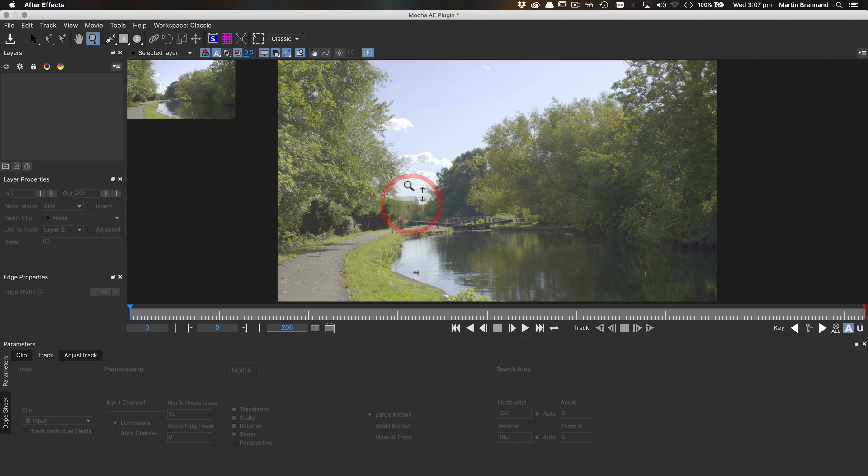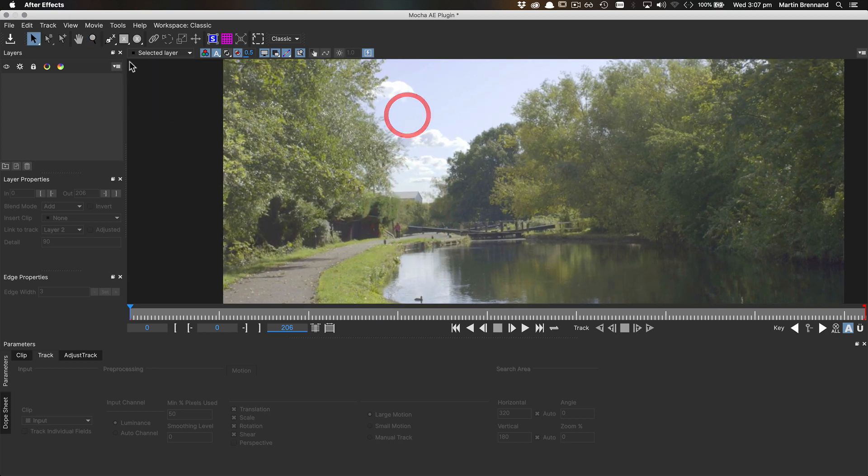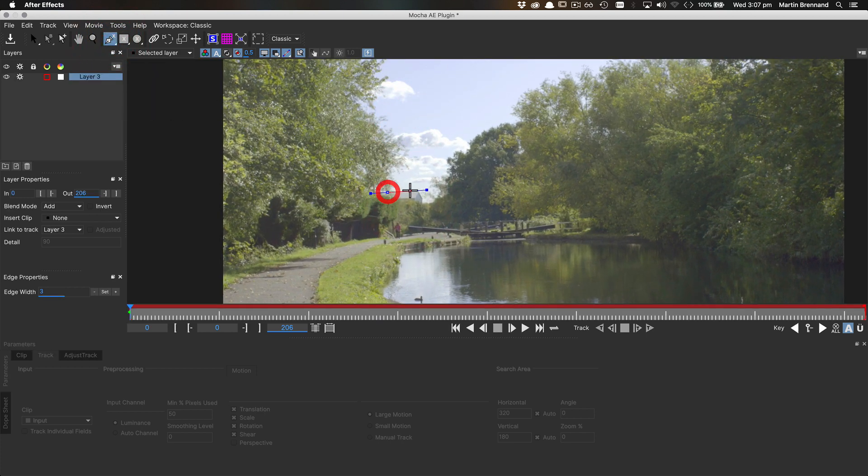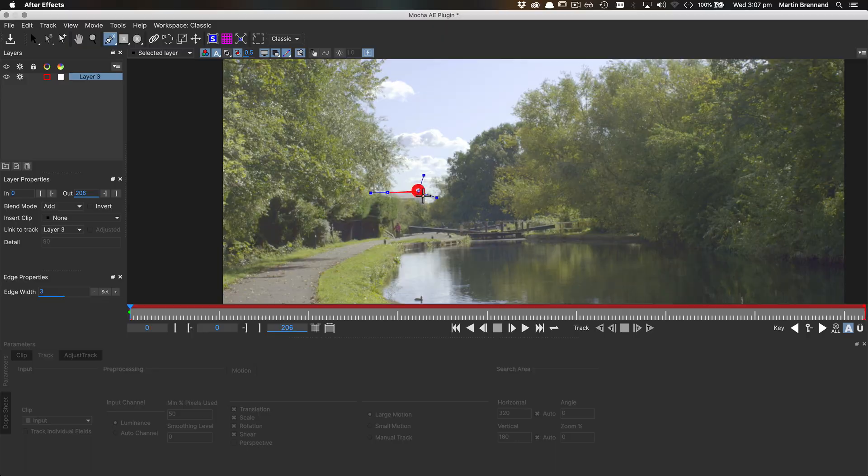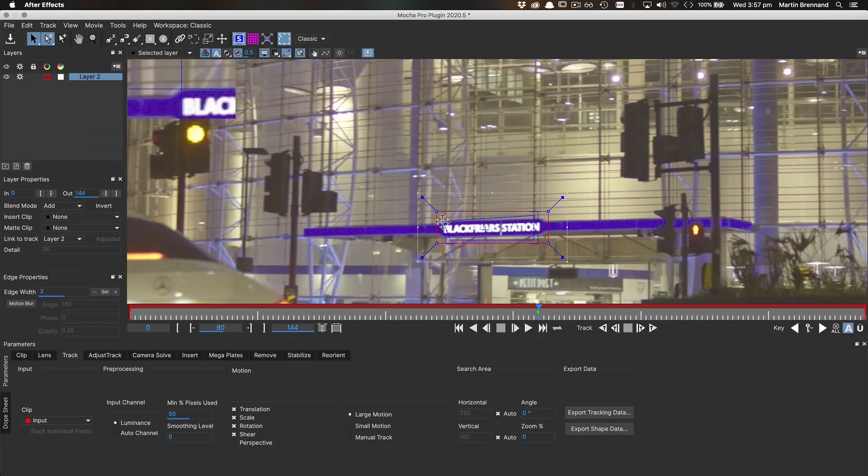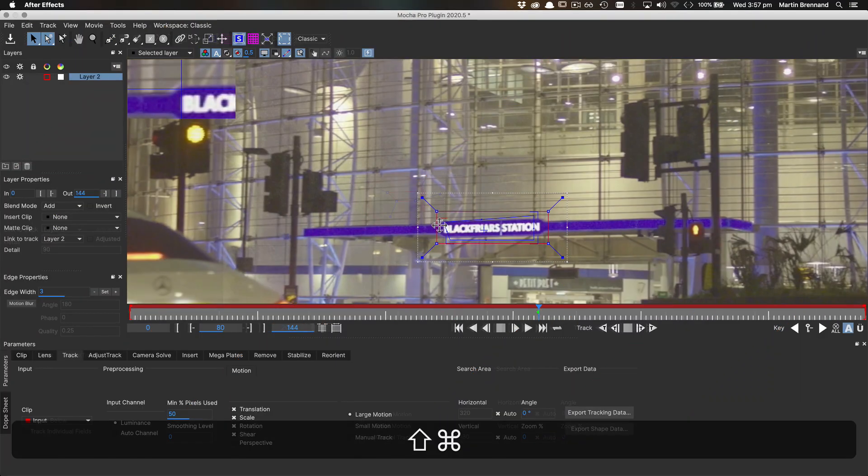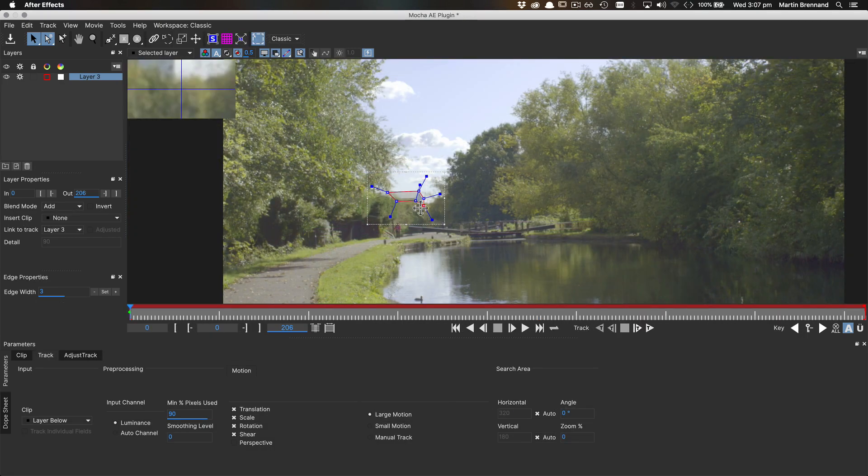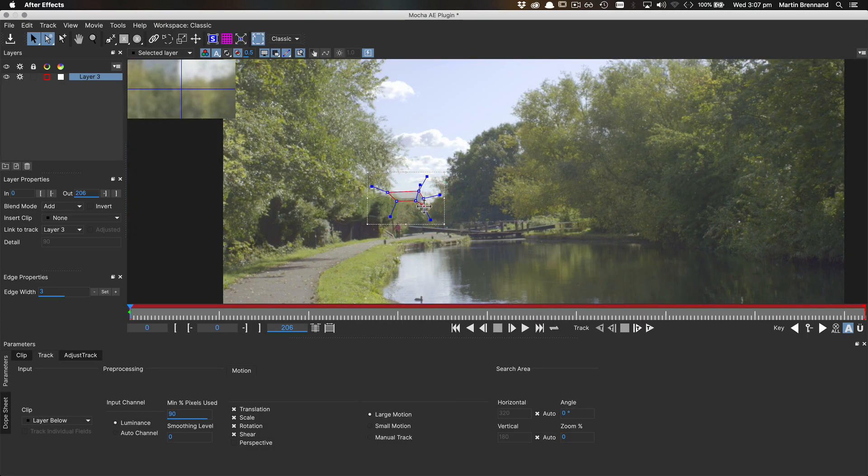Hey, this is Mocha product manager Martin Brennand with another quick tip that works with any Mocha product. When you're working on surface corners or spline control points, sometimes you need to get finer control over the movement to be more precise.